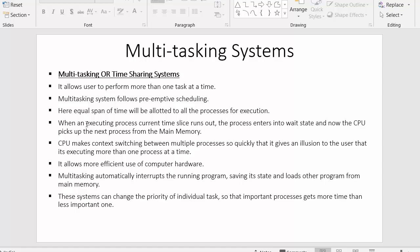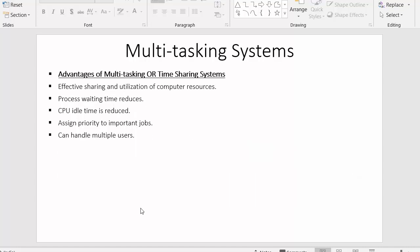So those are the key points explaining multitasking systems. Now we will look at the advantages of multitasking or time-sharing systems. The first advantage is effective sharing and utilization of computer resources. Since each process gets a chance to execute inside the CPU and access its desired resources, we are effectively sharing and utilizing every resource.